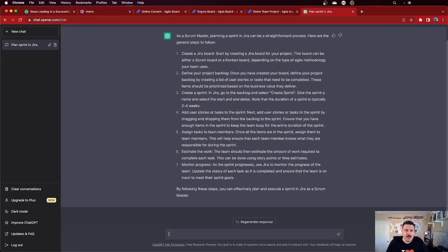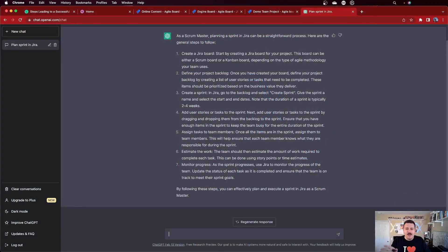Next is creating the sprint in Jira. Once you have your prioritized backlog, you'll want to create the sprint so we can start planning it. Give the sprint a name, select the start and end dates — the duration is typically two to four weeks. One thing I will add: in this step, make sure you also give it a sprint goal. Having a North Star for your team is really key. It helps the team stay focused and ensures they're not just working on a hodgepodge of work, but are delivering focused value.